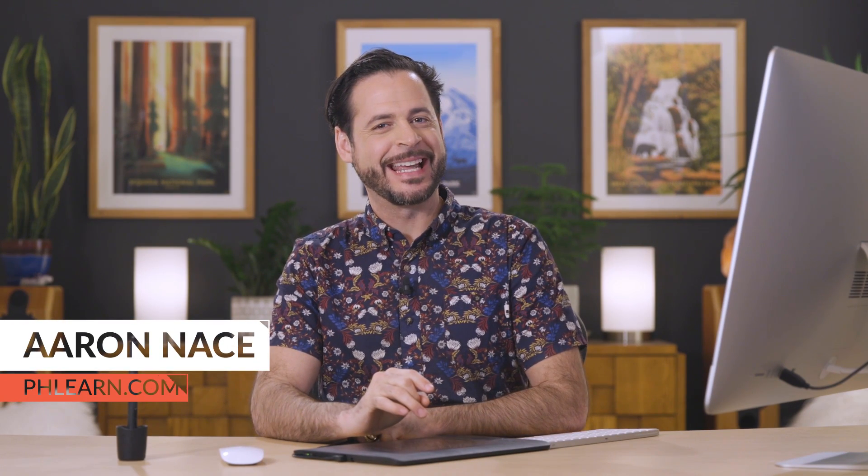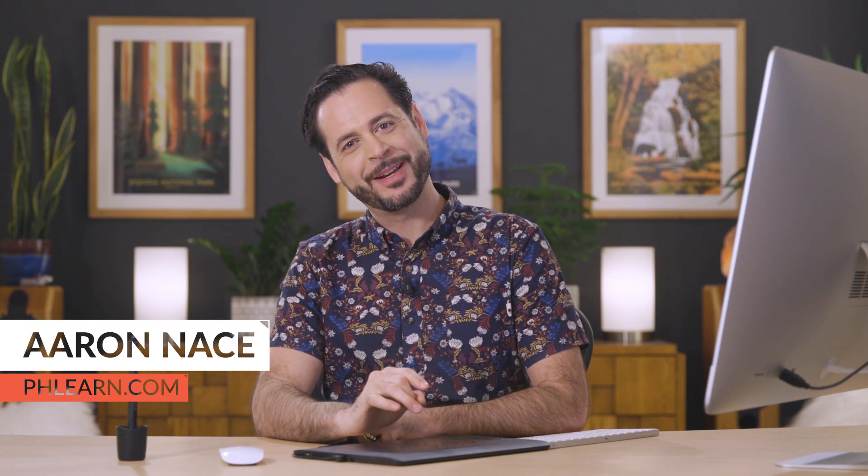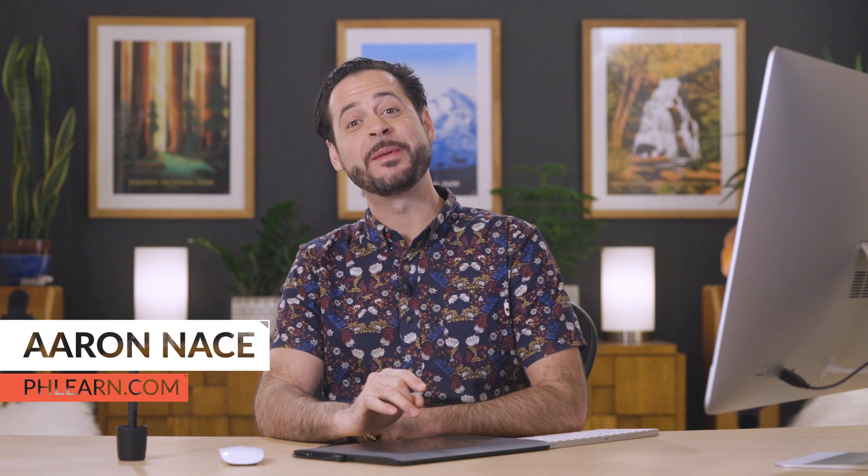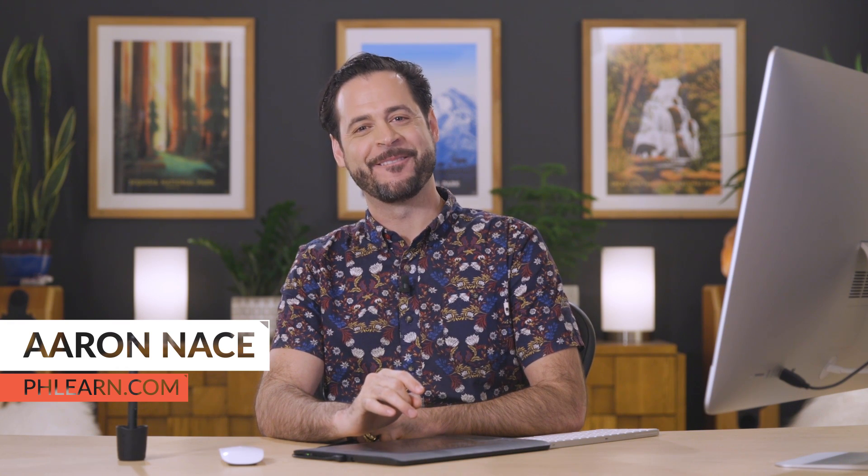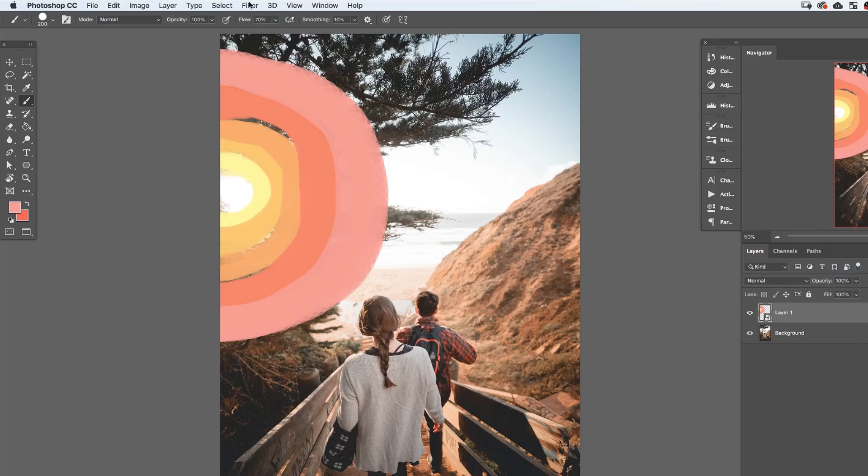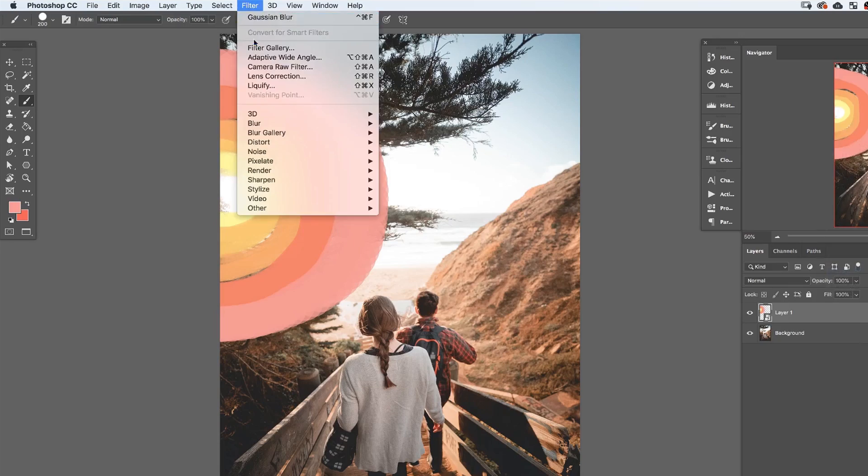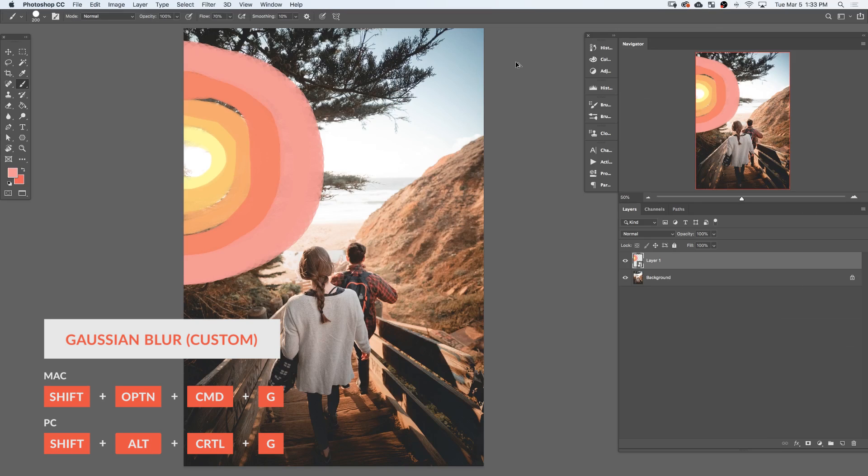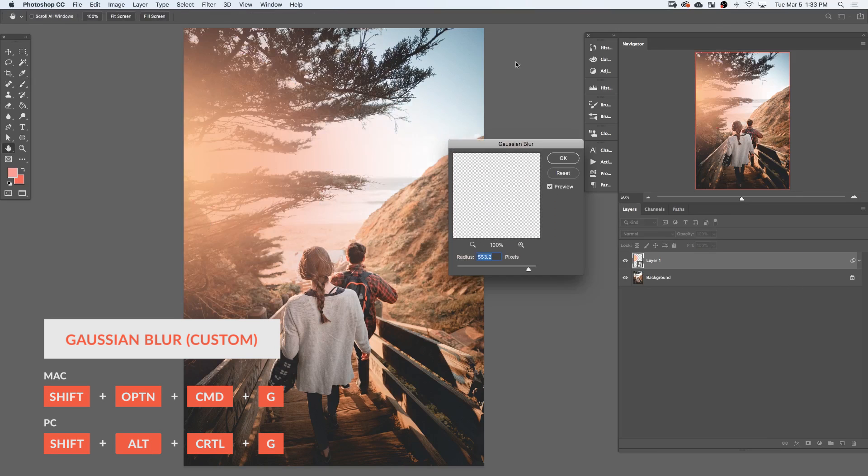Hey there and welcome to Phlearn, my name is Aaron Nace. You can find me on phlearn.com where we make learning fun and I'm so excited to bring you this episode on creating keyboard shortcuts because I know they're going to save you a ton of time. So instead of having to go through your navigation menus, you just hit a couple buttons and you're good to go.